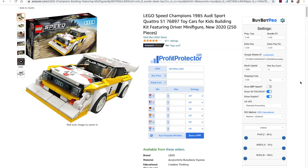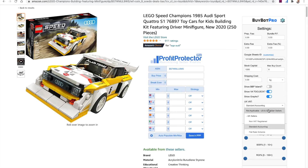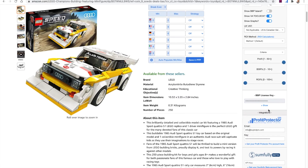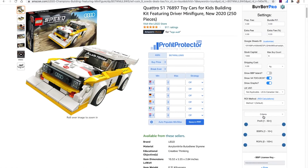Hello and welcome to this BuyBotPro video, I'm Karen. In today's video I want to talk to you about VAT. If you're in the US then VAT isn't something you need to worry about. When you're using BuyBotPro, go to the little wheel on the customer panel and select 'not applicable' for US and Canadian sellers. Select that, click save and sync, and you're done.